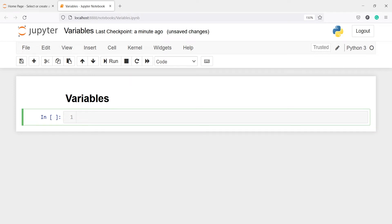In this video you will learn about variables in TensorFlow. Tensors are immutable, but variables are mutable — that is, we can change the value of variables after creating them. A variable is like a container that holds a tensor and is mutable.